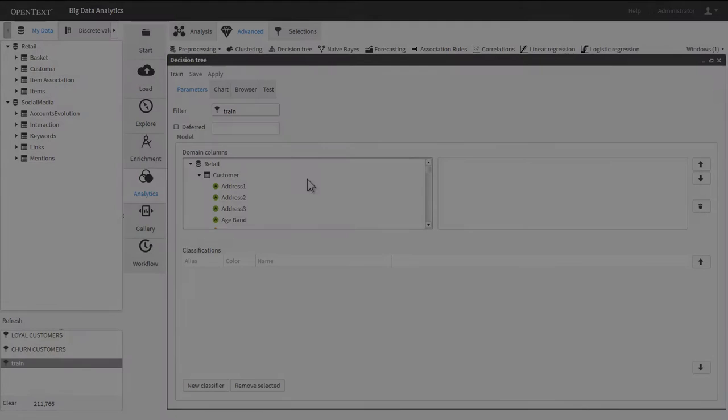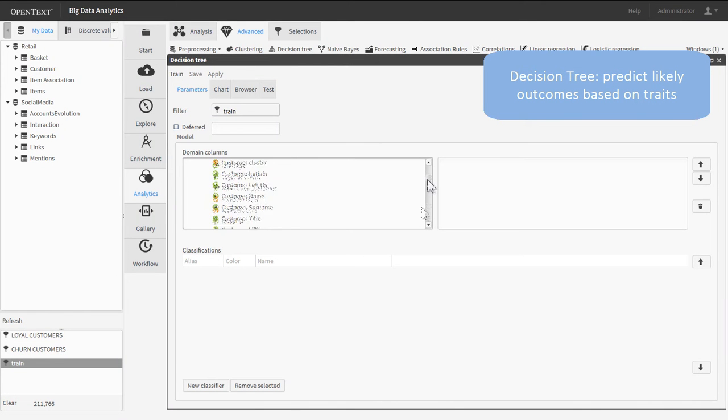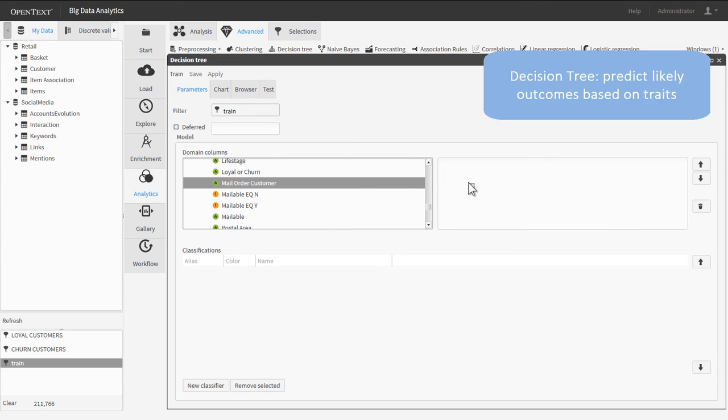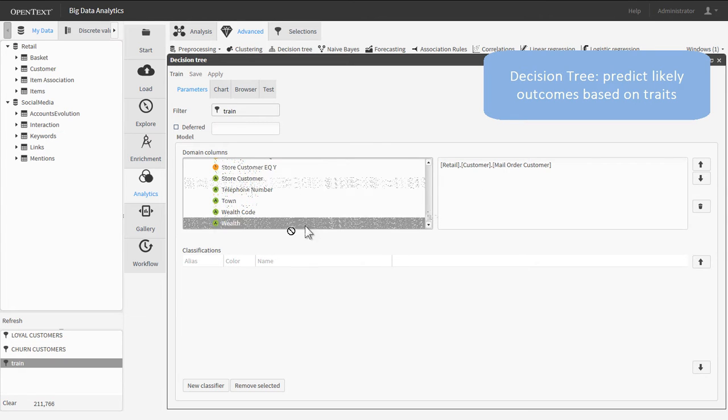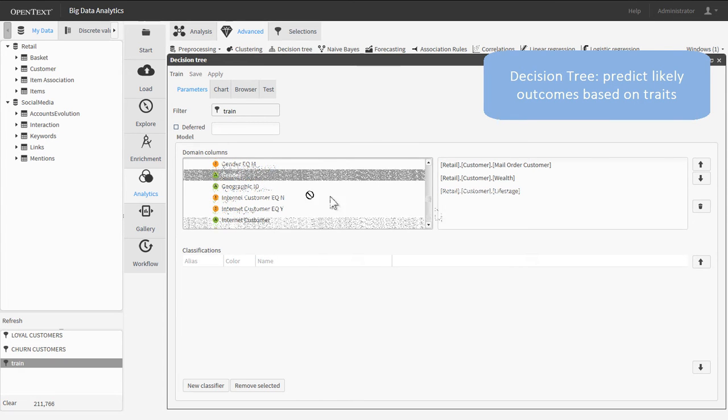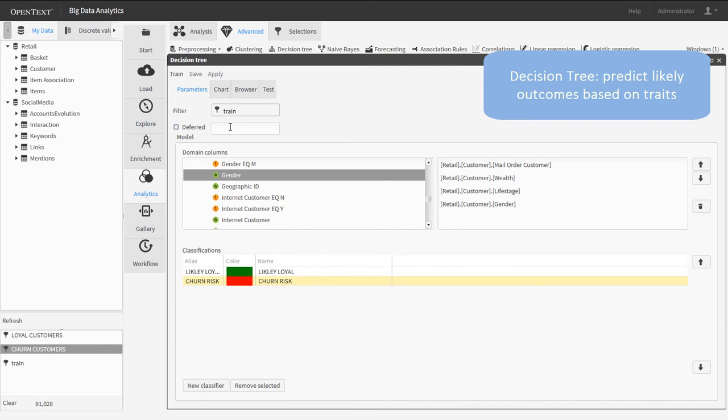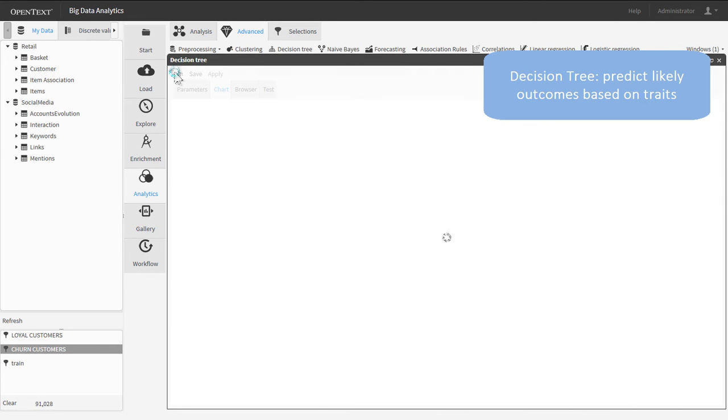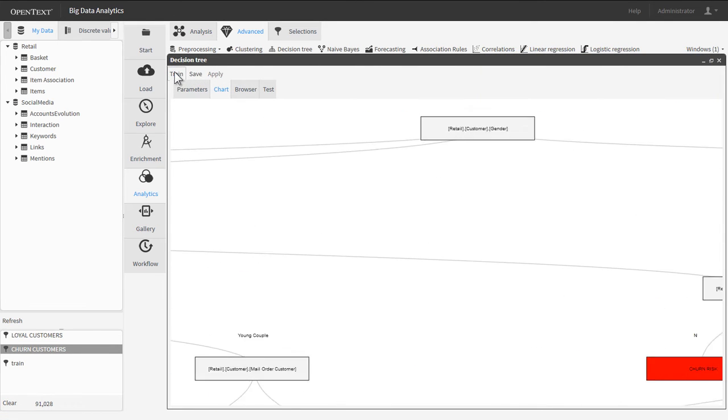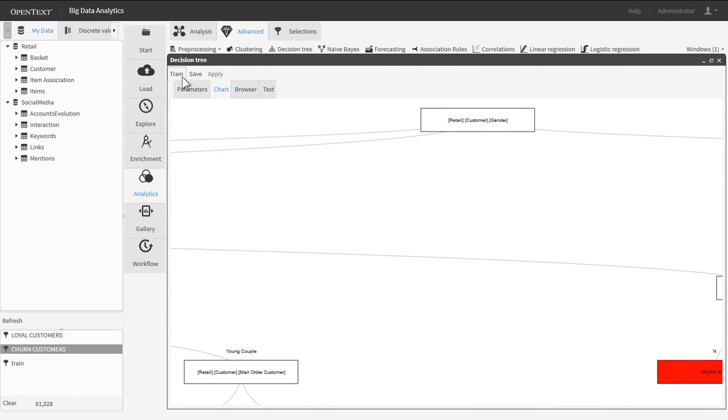The decision tree is a classic data mining algorithm that classifies data based on attributes. In this case, predicting a customer's propensity to be loyal or a churner based on things like age, income, shopping habits, and more.